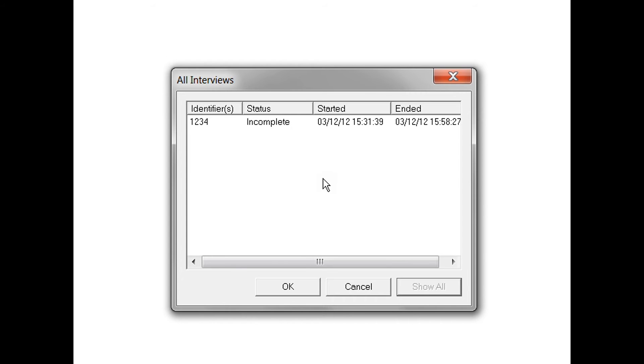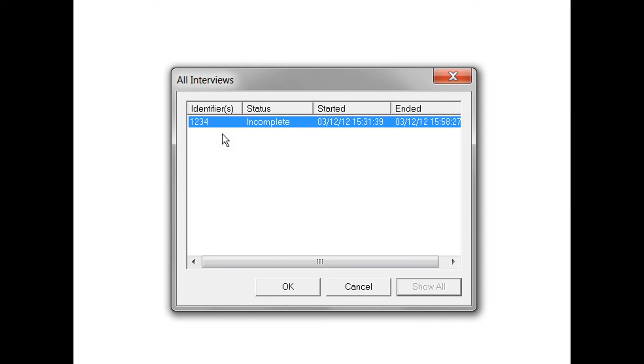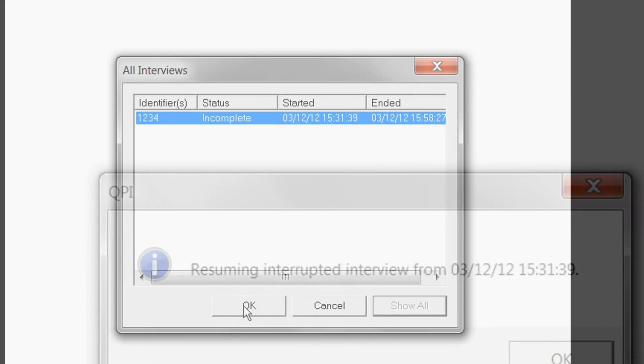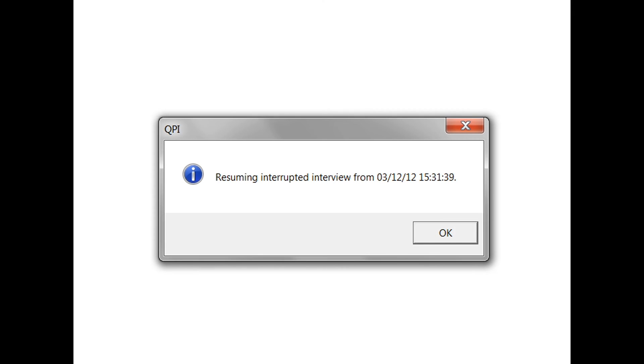Note that the Show All button will only be enabled if the 'Disallow resumption of completed interviews' option was unchecked under CAPI Build Options. Now we will select our interview to resume and click OK. A dialog box will confirm that the interview is being opened.